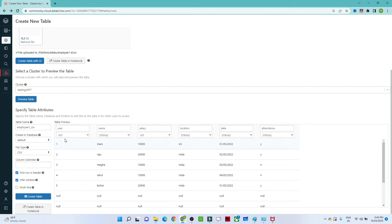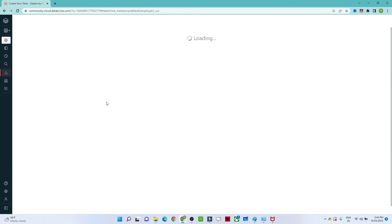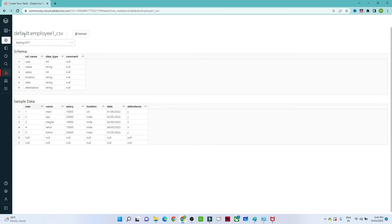You can see that 'user' was automatically selected as integer and 'name' is considered a string because we selected Infer Schema and First Row as Header. Everything looks correct in the preview. Click Create Table — that is how simple it is. The table 'employee_one_csv' has been created with the default database.